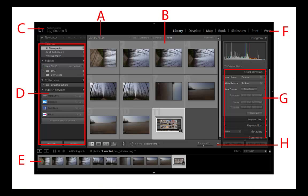Viewing and Organizing Photos in the Library Module. The library module is where you view, sort, manage, organize, compare, and rate the photos in your catalog. It's your home base for working with photos after importing them into Lightroom.